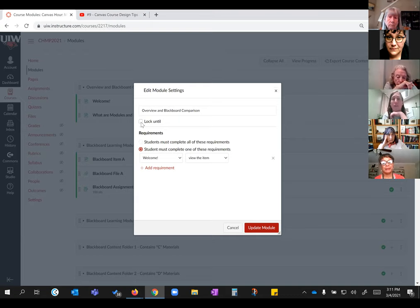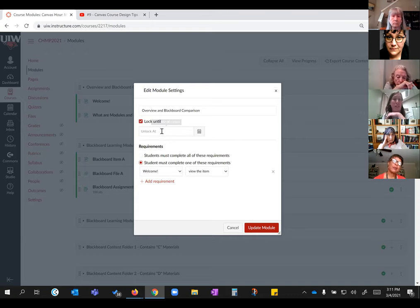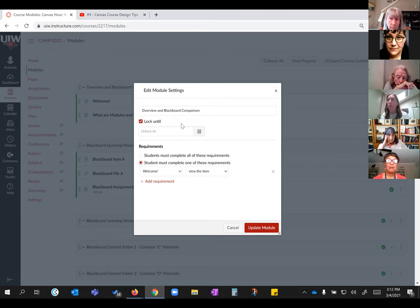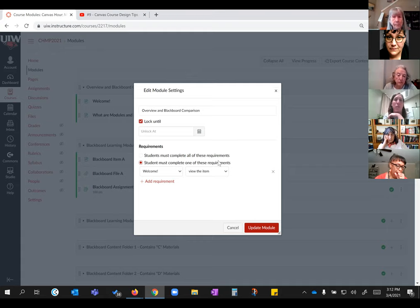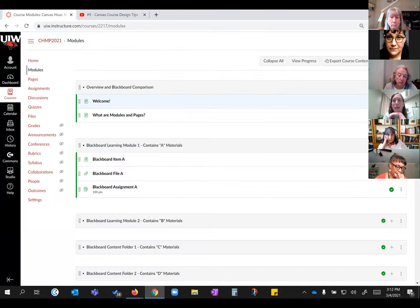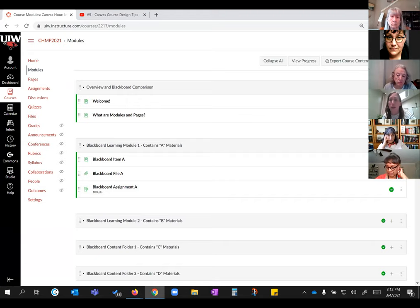You also have the basic lockdown feature if you want to keep your students on track. So module one is during week one, at the end of the week module two opens up, then module three, and so on. All of your module settings are going to be available in this additional-options menu to the right, so you can do all sorts of things there.